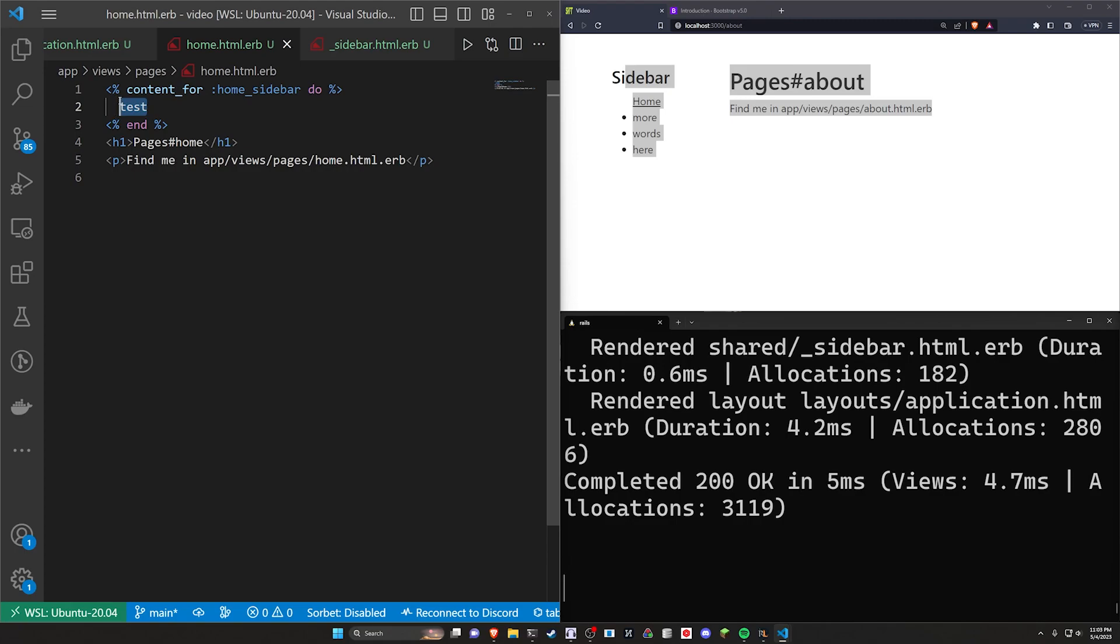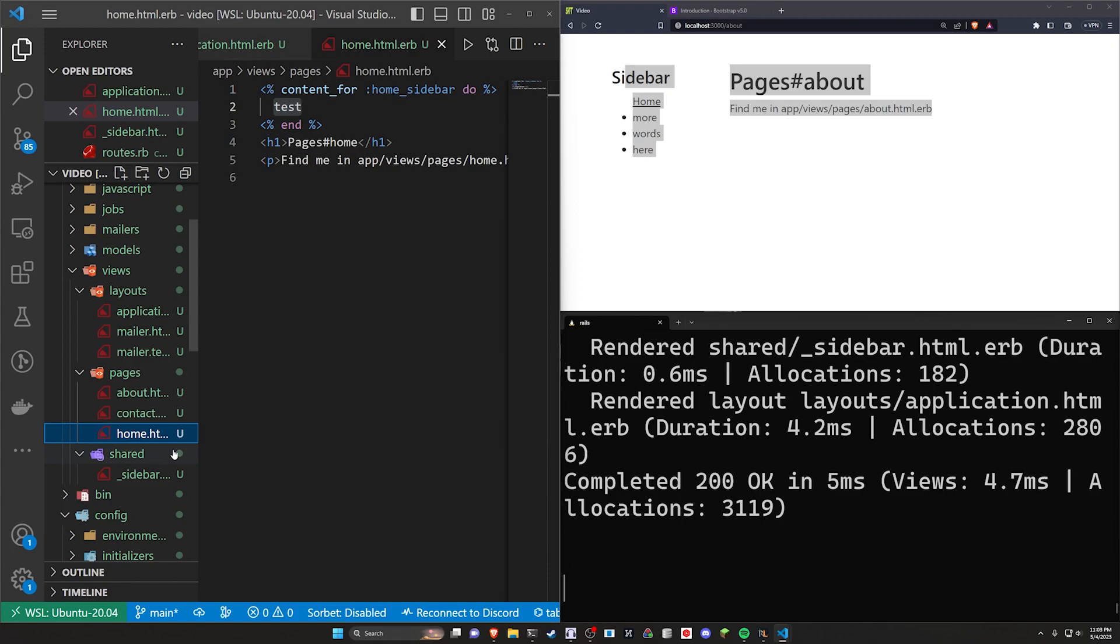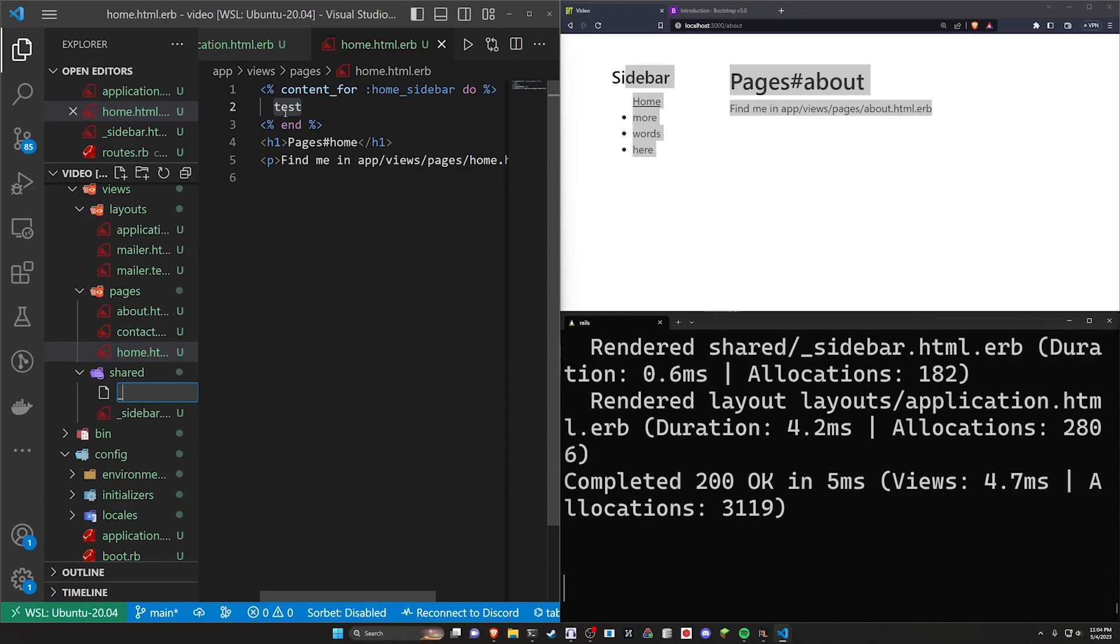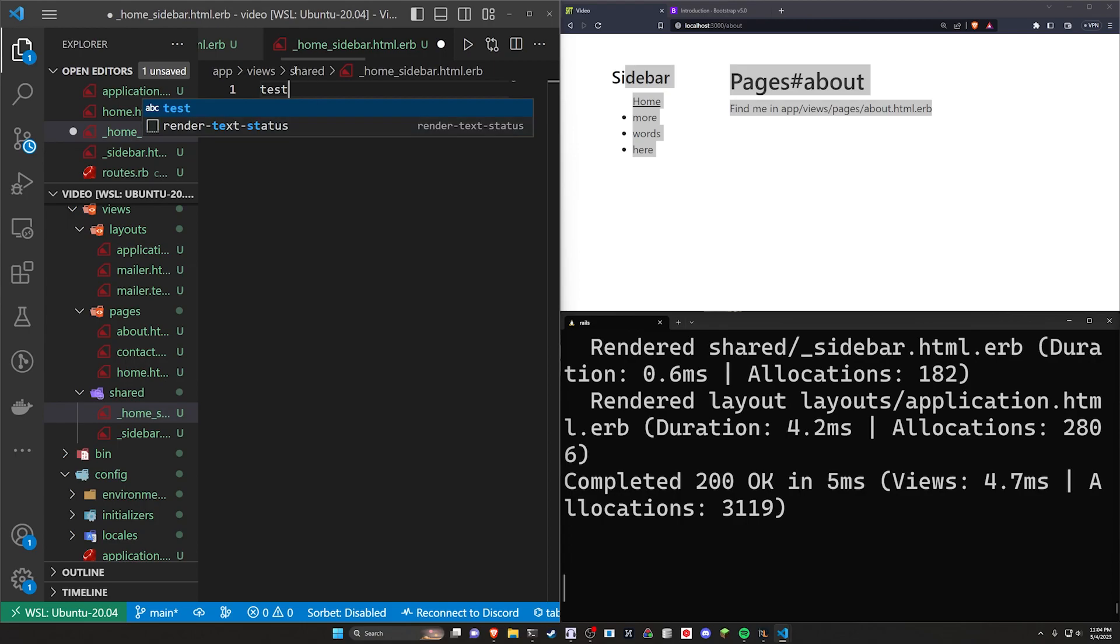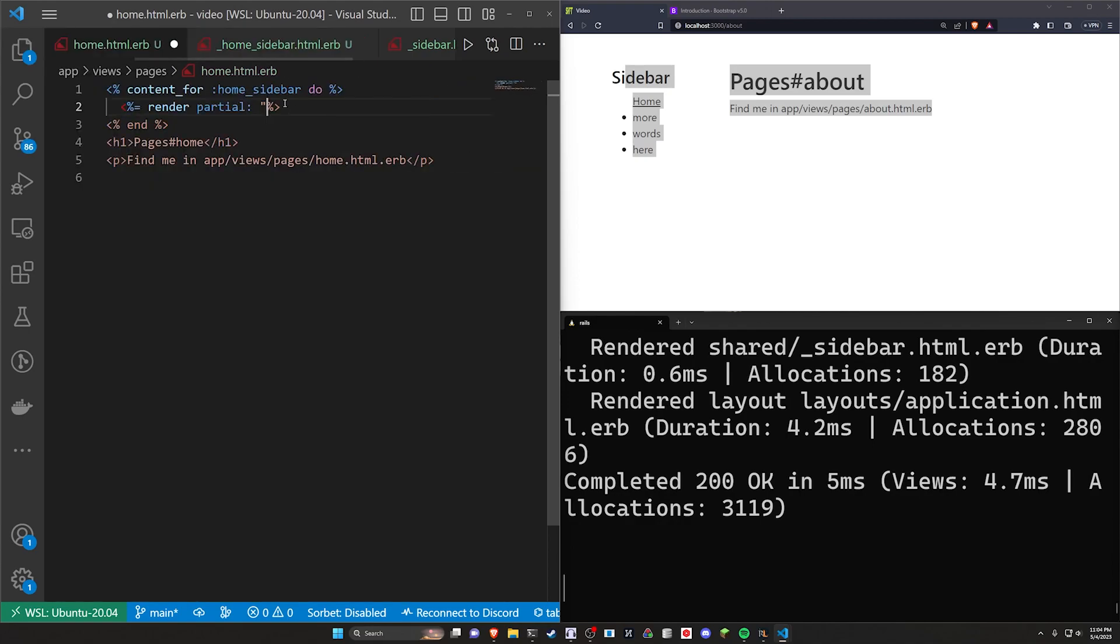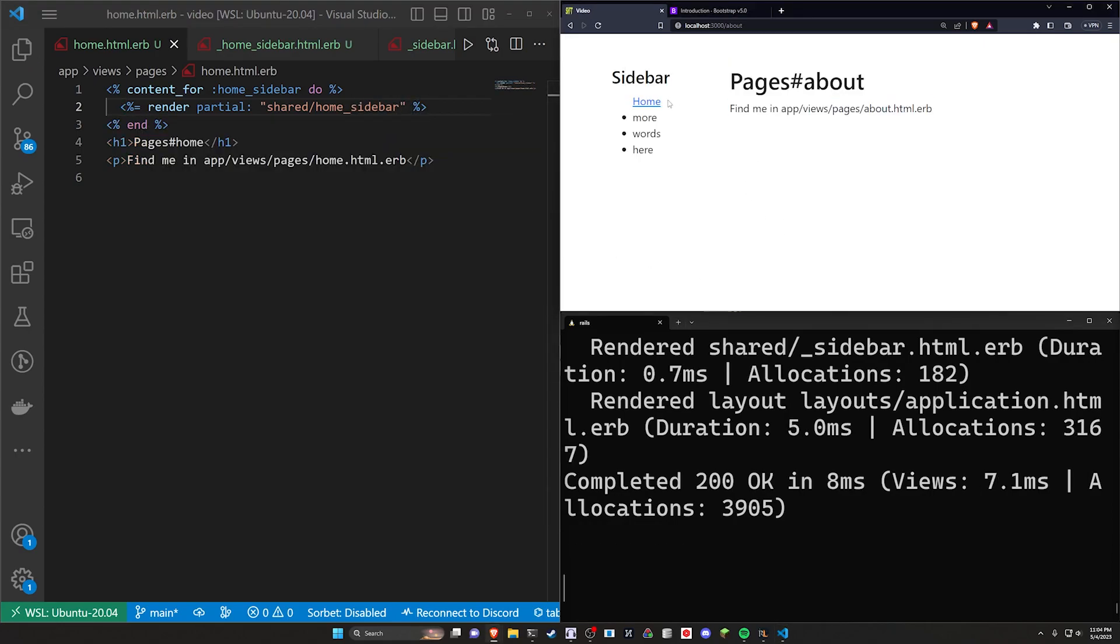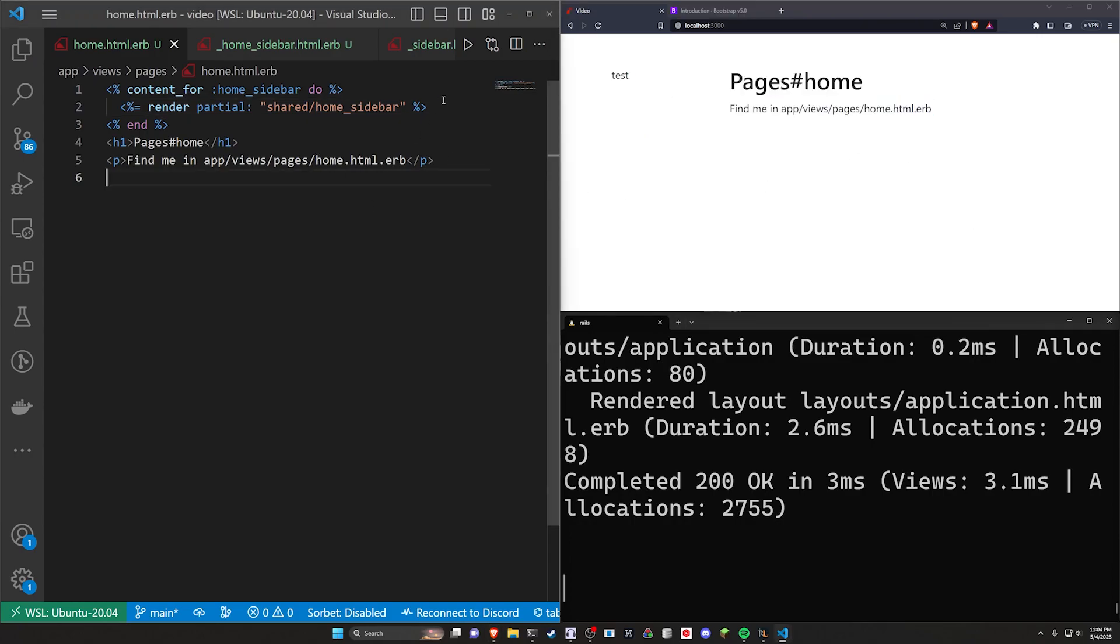Now, of course, what this means is you could also create situations where you come here and you have a custom partial. So we can come in here and we can say, all right, well, I have another partial that I want to use for the homepage. Let's just put it in shared because I can't be bothered to think right now. I'll just say this is the home underscore sidebar.html.erb and then inside of here, we'll put test and then inside of here, we'll just do a render for a partial and the partial will be, what is it? Shared slash home underscore sidebar is what we called it. Come over here and refresh, come back to the homepage. And now you can see that test is there. It's being rendered through this partial.